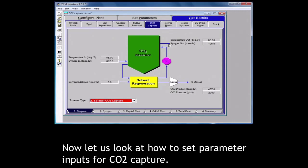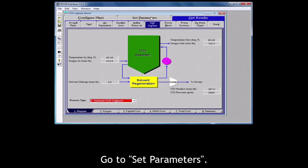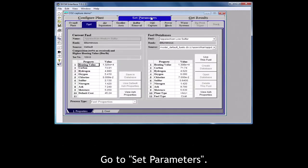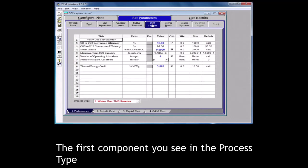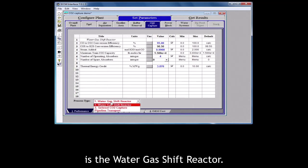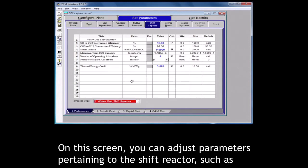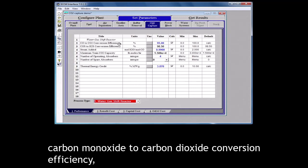Now let us look at how to set parameters inputs for CO2 capture. Go to set parameters. Click on the CO2 capture tab. The first component you see in the process type is the water gas shift reactor.